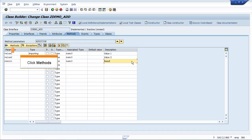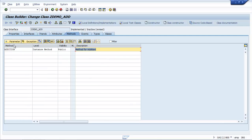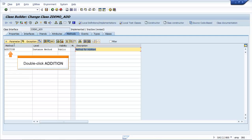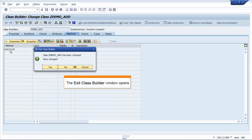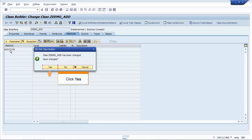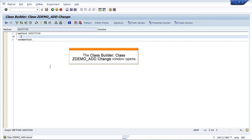Click Methods and double-click Addition in the Method column. The Exit Class Builder window opens. Click Yes. The Class Builder ZDEMO_ADD Change window opens.